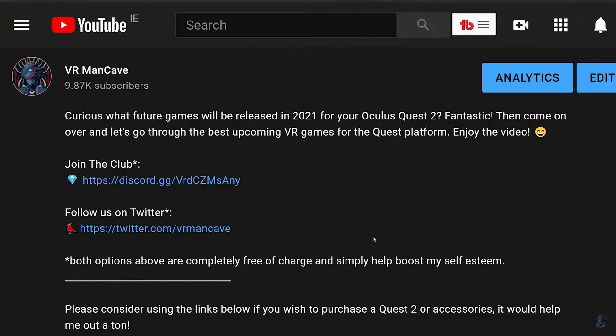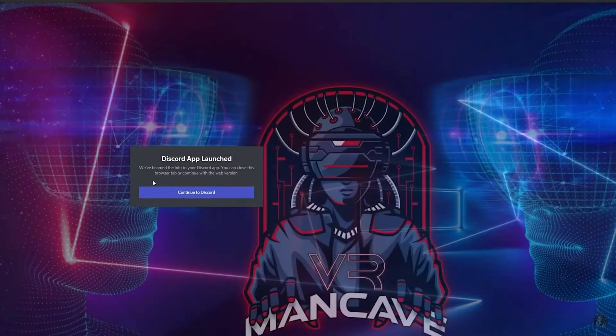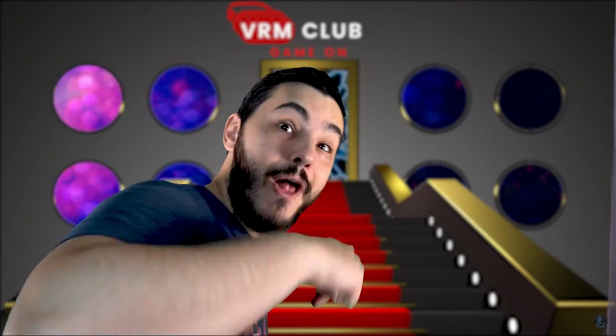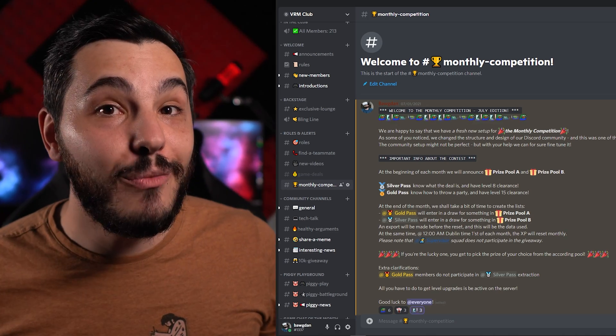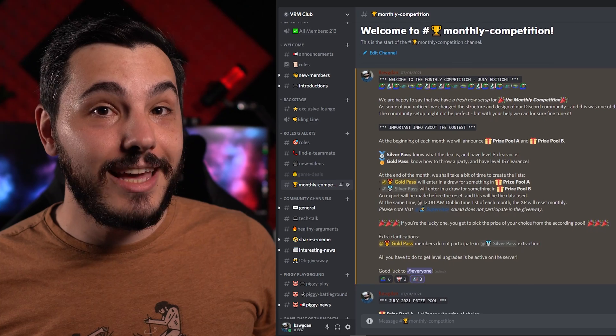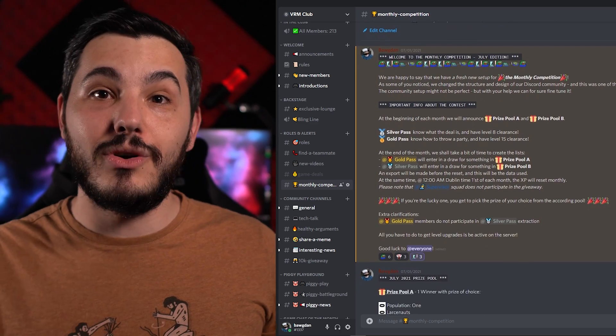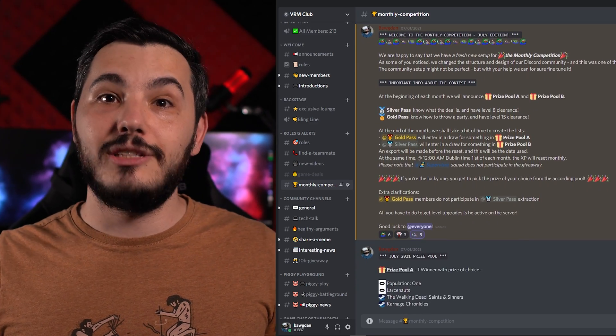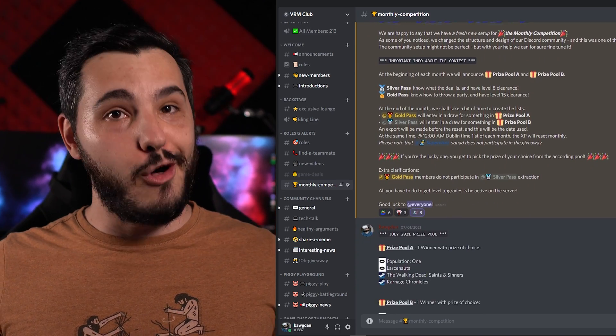If you guys have any other questions, feel free to drop them in the comments or join the VRM Club Discord server and ask there. You can also enter the monthly game giveaway that we're running over there, because free stuff is always nice. I'll catch you soon — have an awesome day!